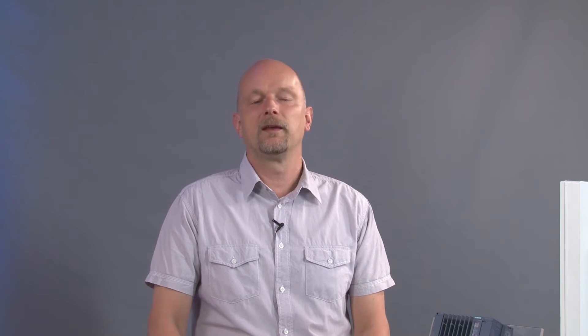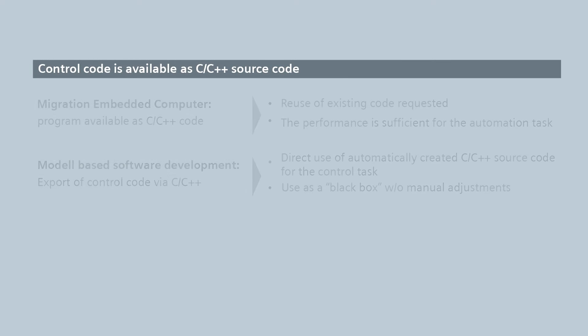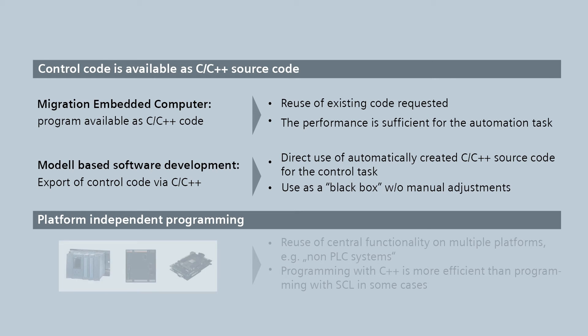The use of high-level languages in the real-time environment always makes sense if the source code is already available. You can simply reuse it and save yourself the costs of a completely new development. Platform-independent development is also an advantage, as here you can simply adopt the central functions and you are not dependent upon the target system.